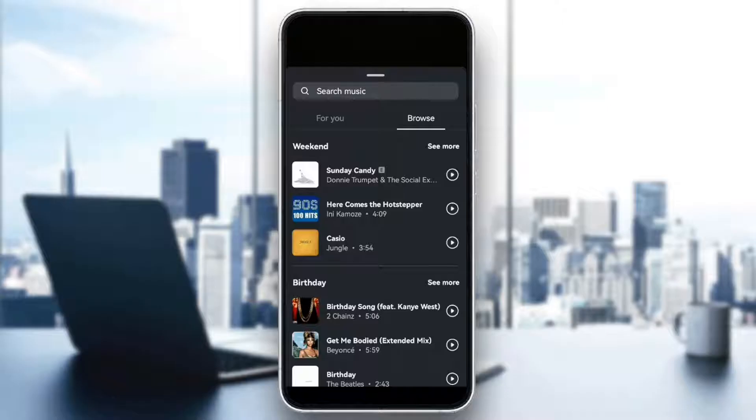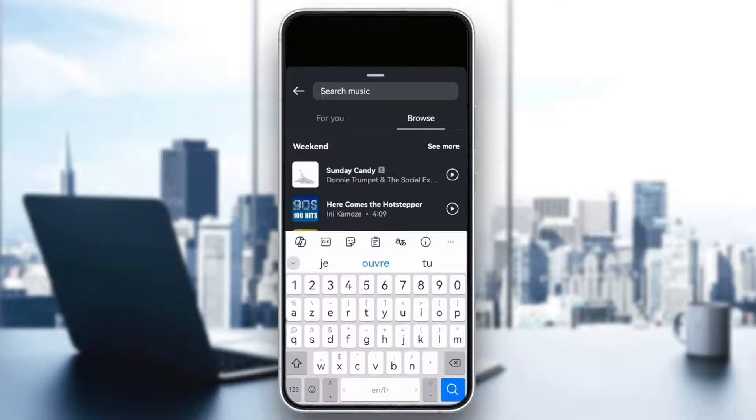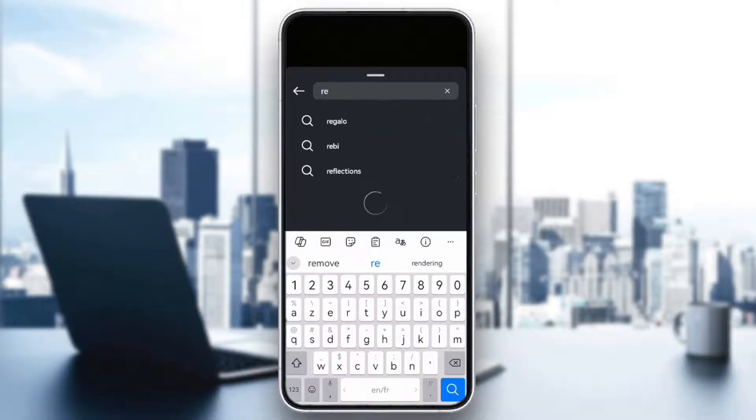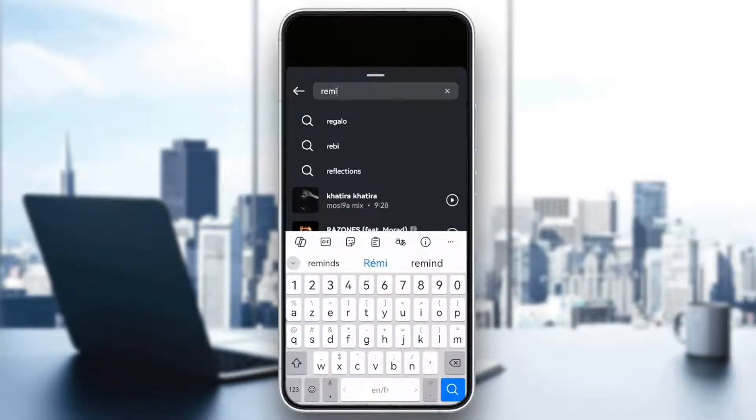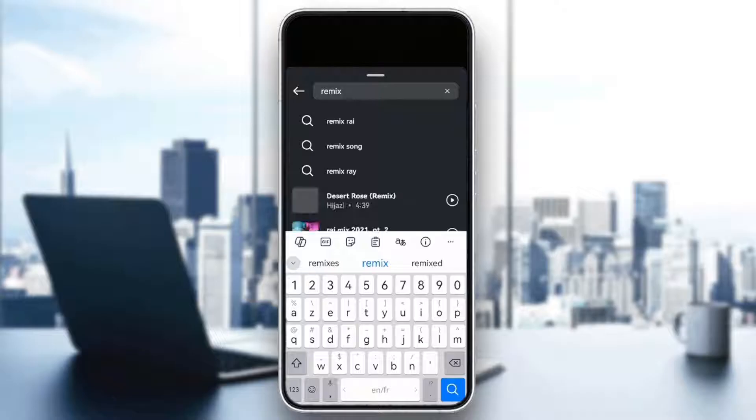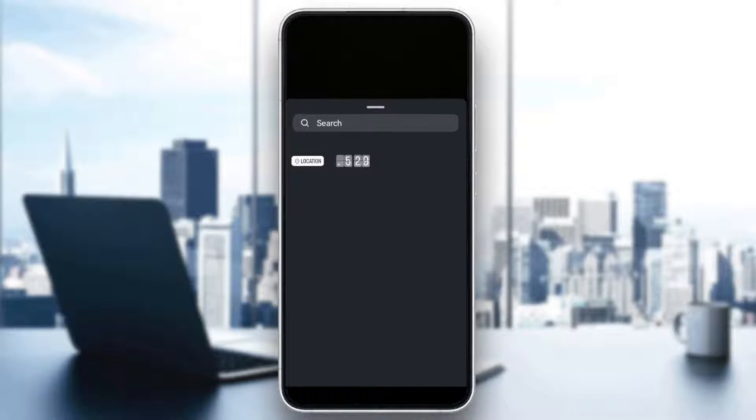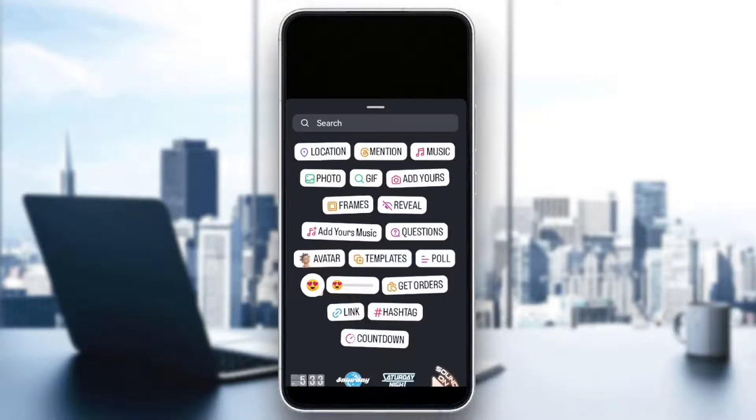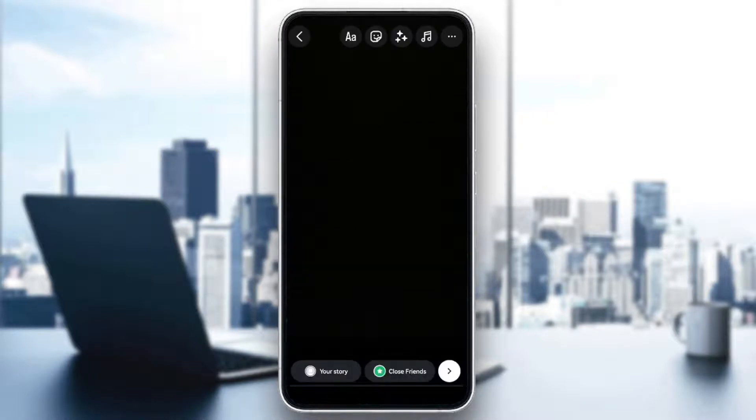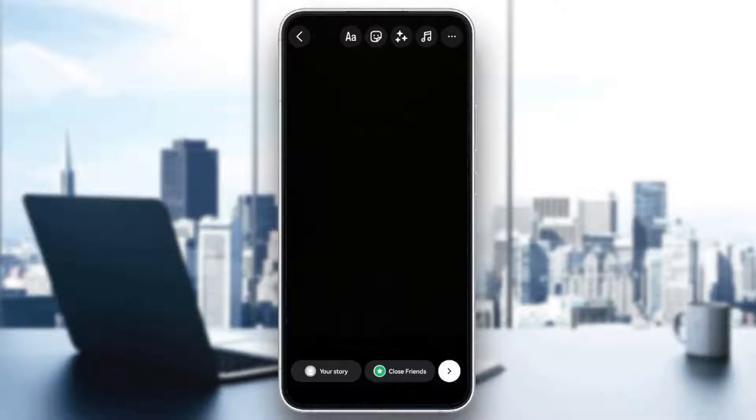First, try searching for a different version of the song, like a remix or cover, which might be available in your region. To do this, go to the music search bar and type in the title or artist's name to find alternatives. Once you find a version that works, you can use it in your story or reel without any issues.